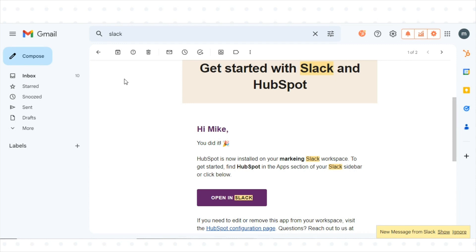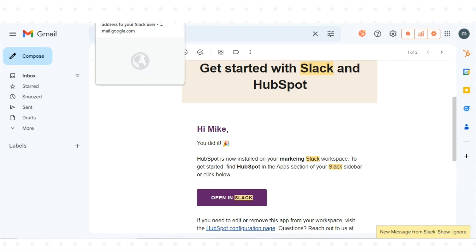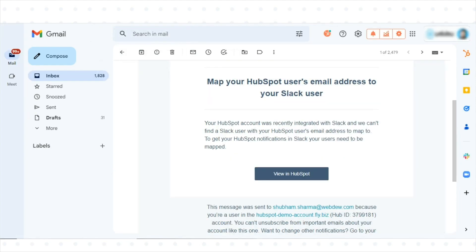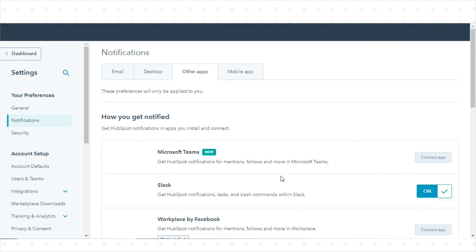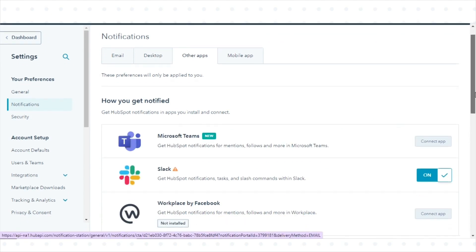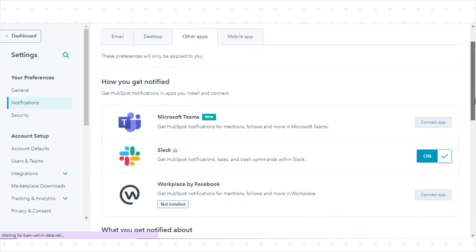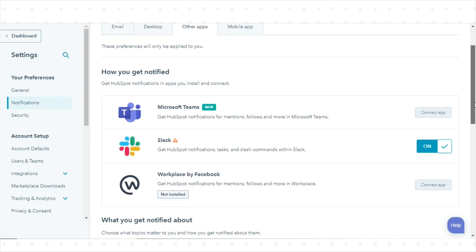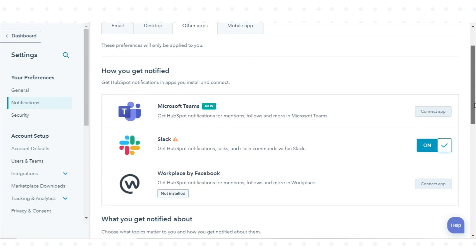If your HubSpot user email doesn't match your Slack user email, you'll receive an email and an in-app notification to map your HubSpot user's email address to your Slack user when HubSpot attempts to push a notification to Slack. In the email you receive, click View in HubSpot. HubSpot will then open in a new browser tab or window, directing you to the Integrations Settings tab of the specific notification type that couldn't be pushed to Slack.